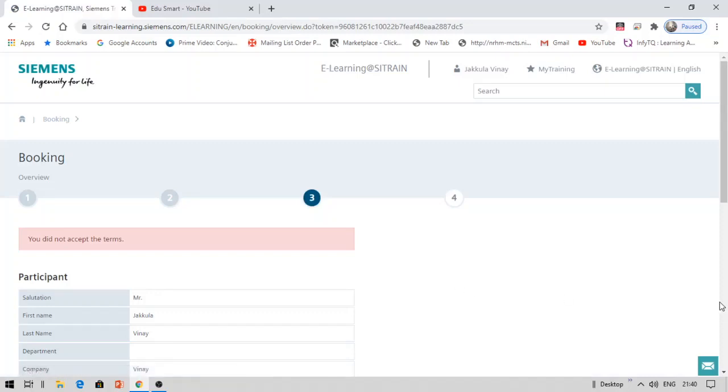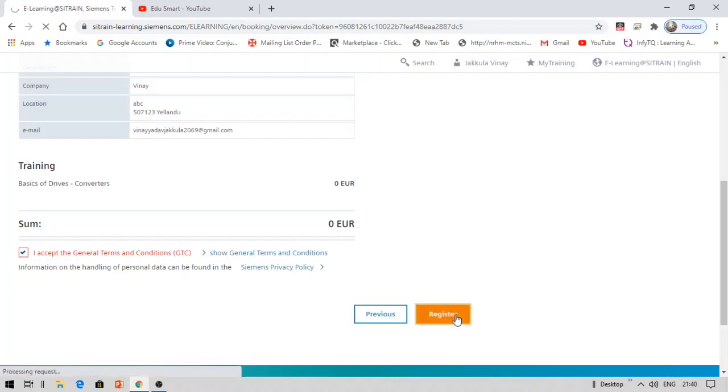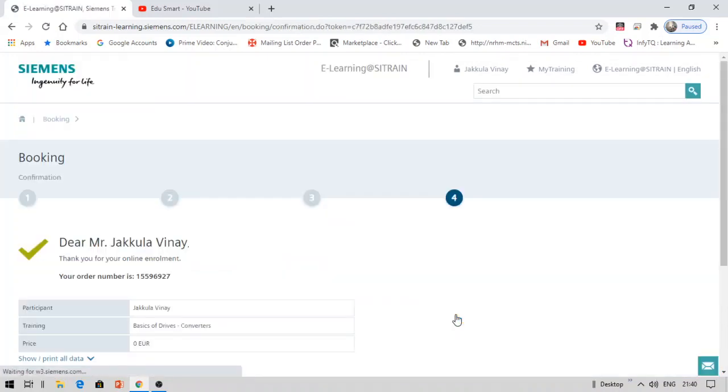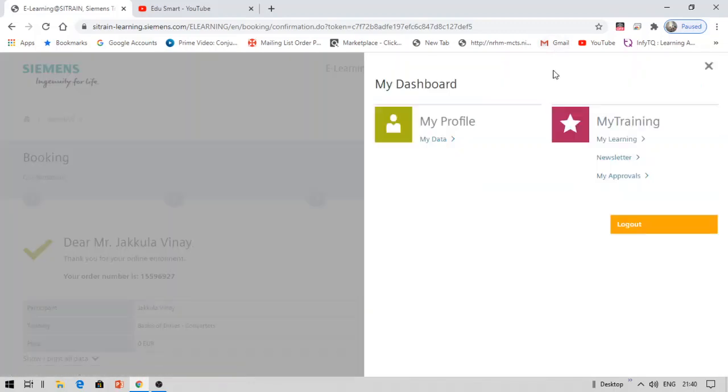You did not accept the terms, sorry. Accept the terms and click register. There will be some questions that you need to complete. Now you will get this verification. Your order number is this, and this is my course. I have completed enrollment. Under my training, you will see this course. Now click my learning.